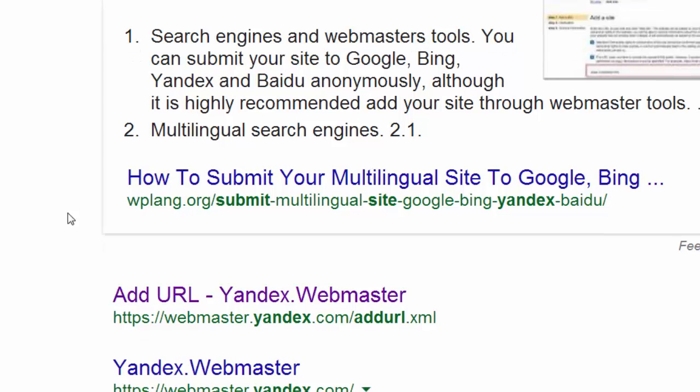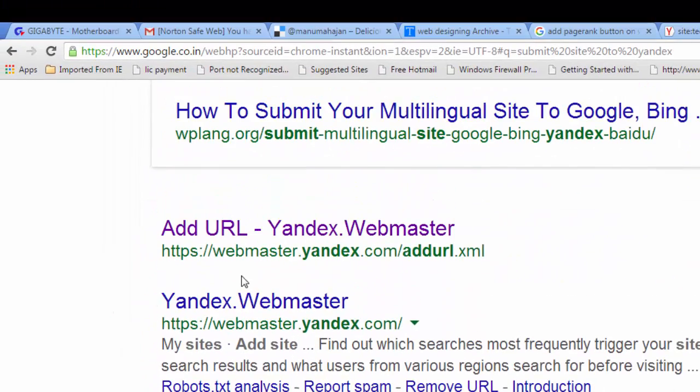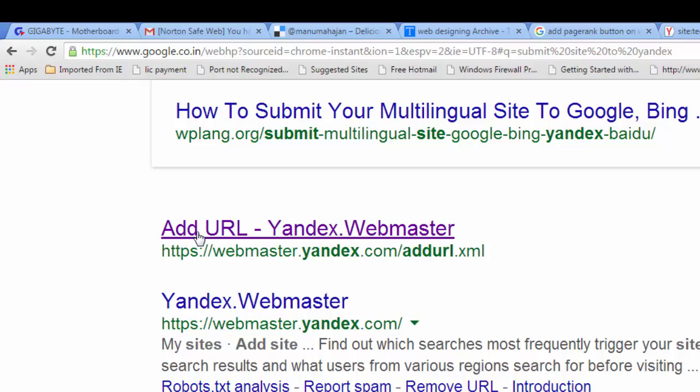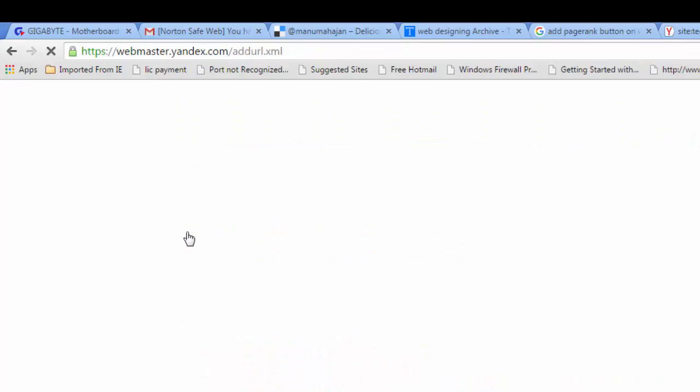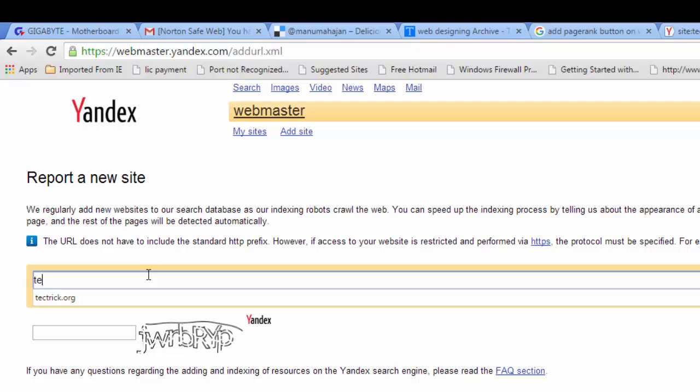To submit site to Yandex, go to webmaster.yandex.com/url.xml, click on the URL and then type your website name here. But with using this method you can only index one URL on this site.